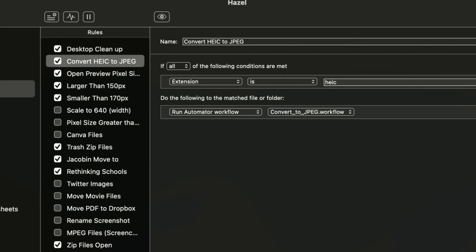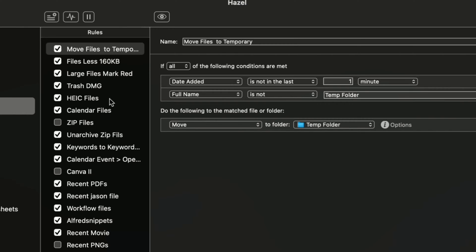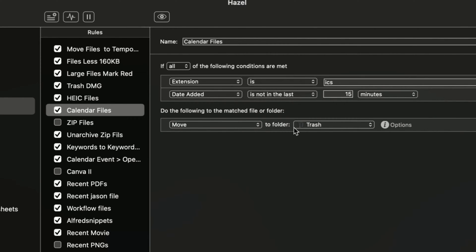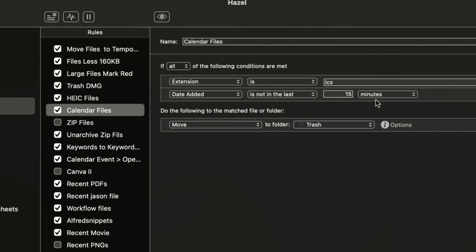And then let's see what else we got in download. Here's one. If I download a calendar date from the Internet and the extension is ICS and the date is not in the last 15 minutes, then it gets moved to the trash because that's important. It keeps it clean. Now, there are some files I don't want to be moved to the trash. And that's the reason why I set up different rules for that.